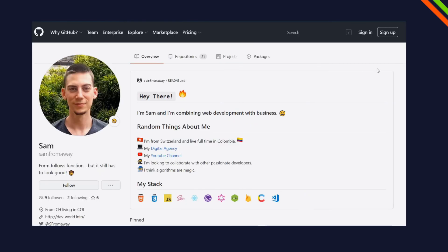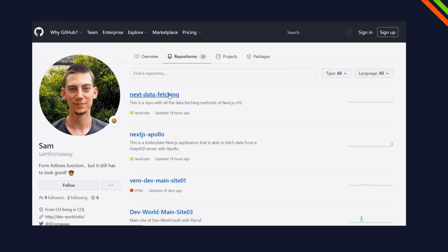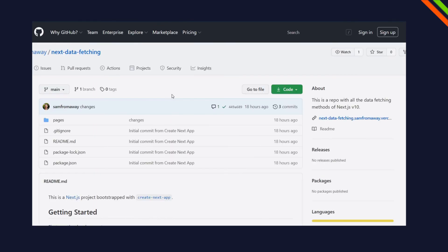That was already it. Don't forget the link to the repo and the code is in the description below if you want to play around yourself. If you liked the video, please give it a like, and if you want to see more videos like this, don't forget to subscribe. See you in the next video.